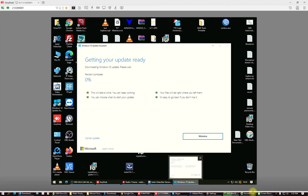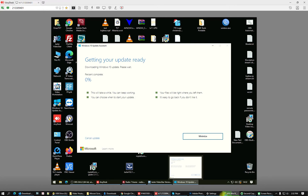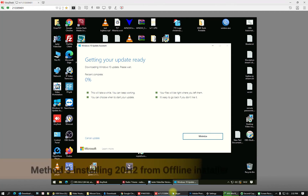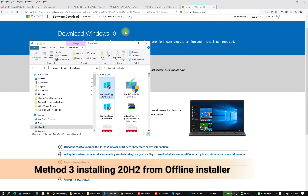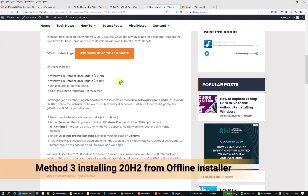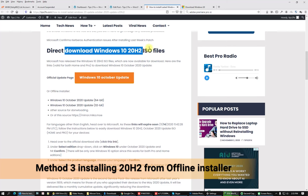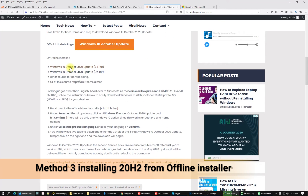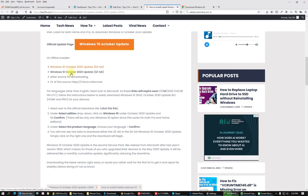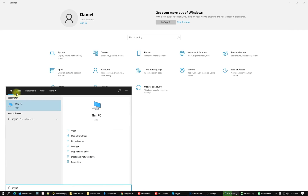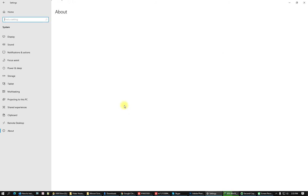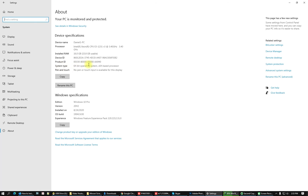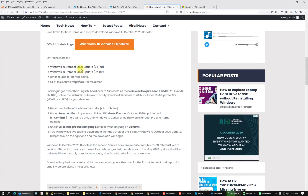The last method is to do the update offline using an ISO file. Download the update — here or here depending on your operating system. Go to This PC, check Properties — I have a 64-bit operating system, so I will download the appropriate update and perform it manually.